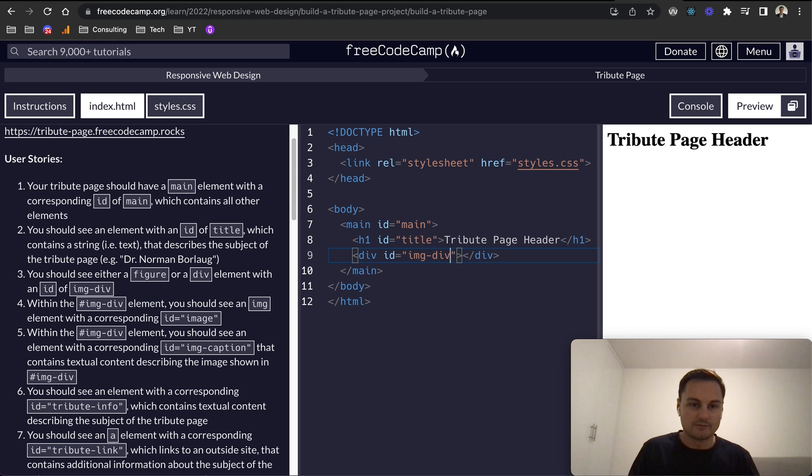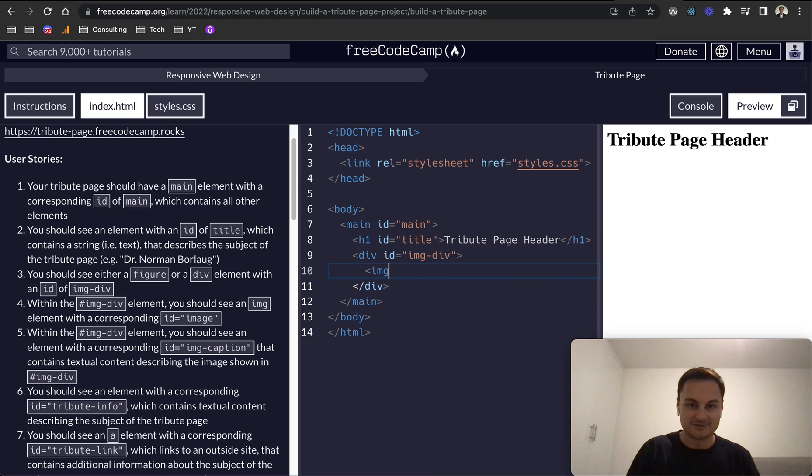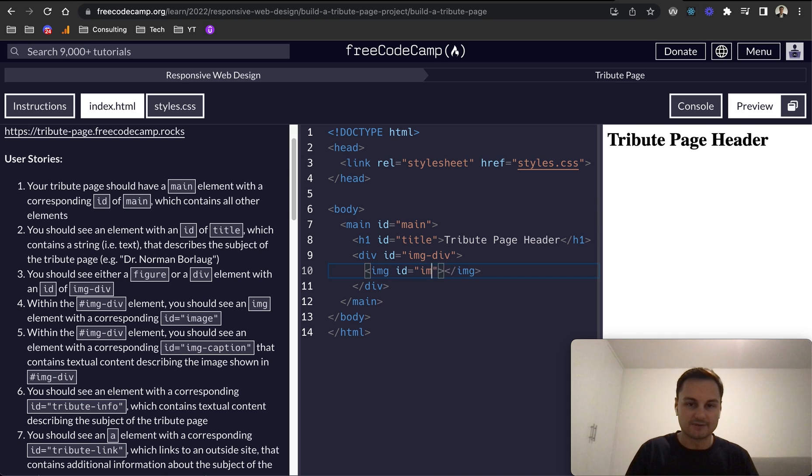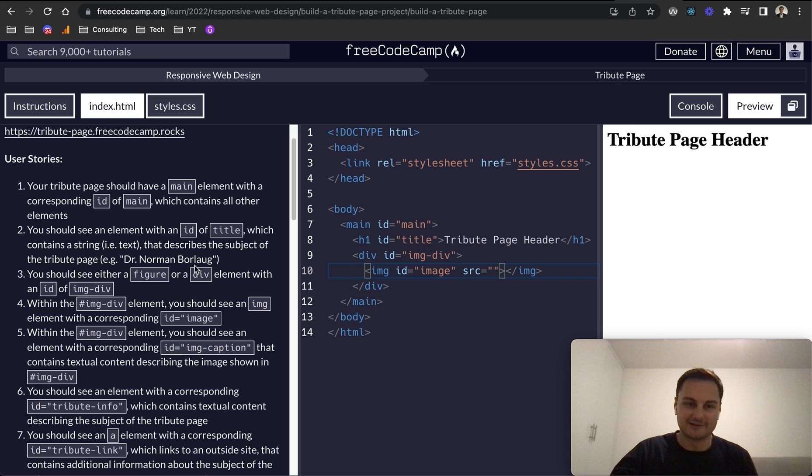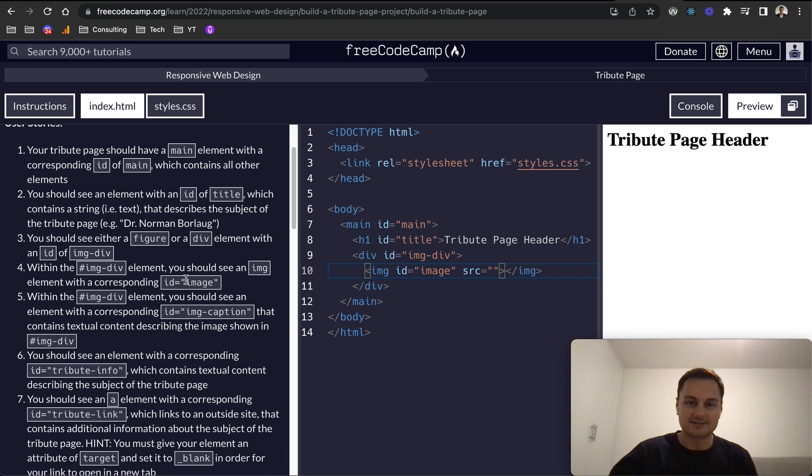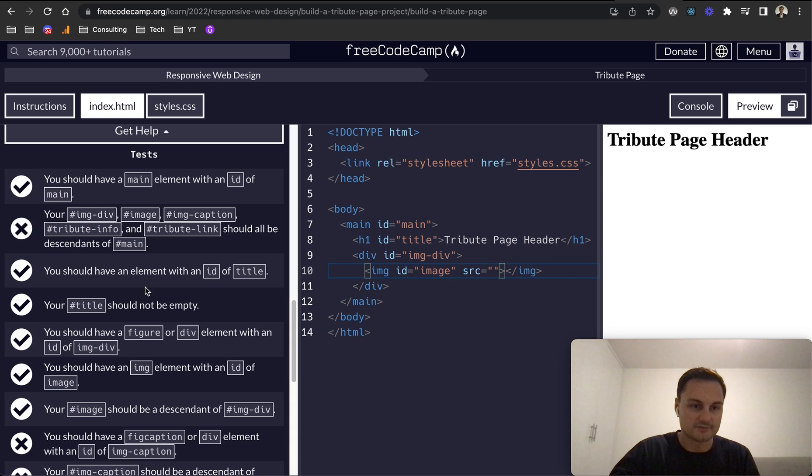Then within the div image-div we should then have an image tag like so, slash img. That could be self-closing. We want to give it an ID of image, and then there should be a source as well which we'll come back to once I've found one online. Let's just hit save and check that we've figured that one out as well.